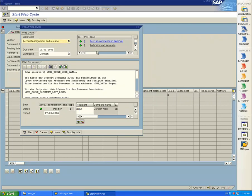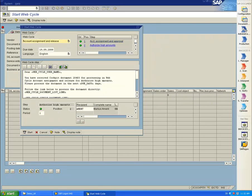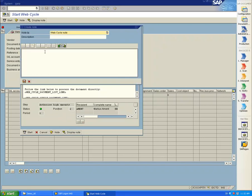The second step is Authorize High Amounts. This automatically goes to the user Marcus Ament. I also enter a note saying Check Carefully.